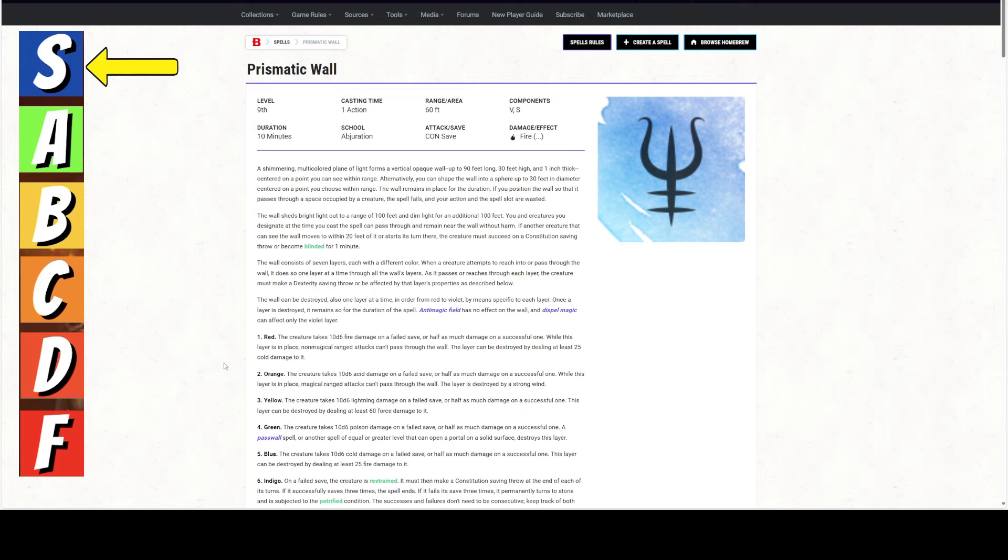You can use it as kind of an operating base to do all your combat tactics from inside the wall to outside the wall. Now, it is opaque, so you can't see outside of it. But you can step outside and step back in. And because you designated at the beginning who gets harmed and who can pass through and who can't, you need to remember that. If another creature that can see the wall moves to within 20 feet of it or starts their turn there, the creature must succeed on a constitution saving throw or become blinded for one minute. So that's the first bad thing. That's really bad. And your saves at this point should be around 20 or 21 DC.